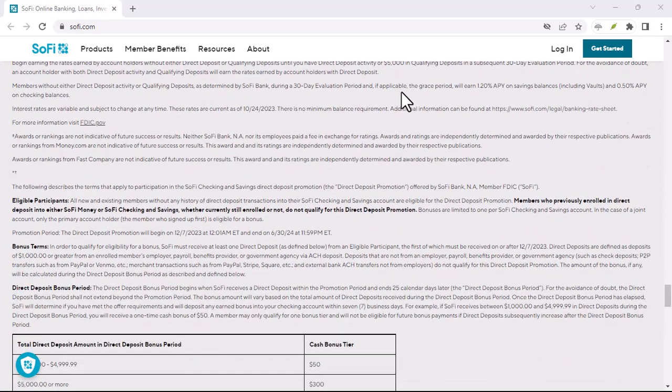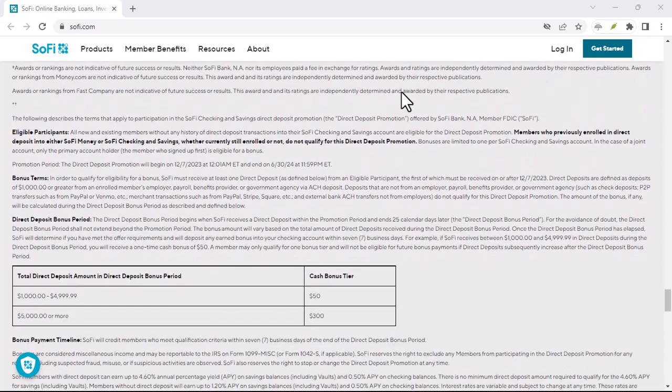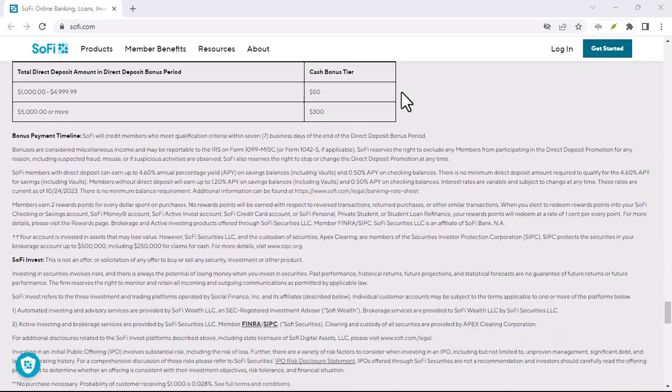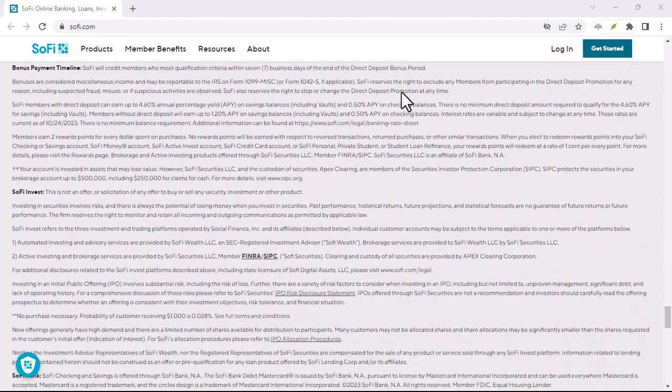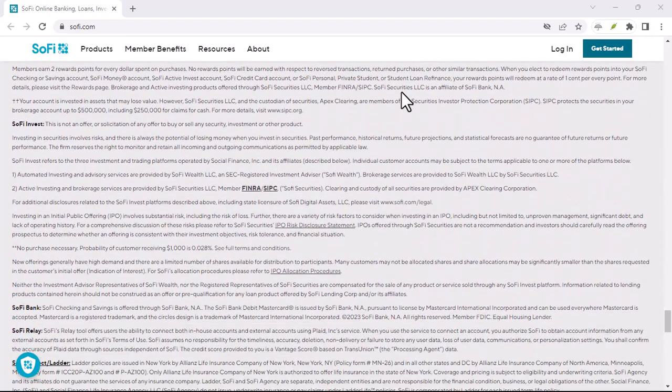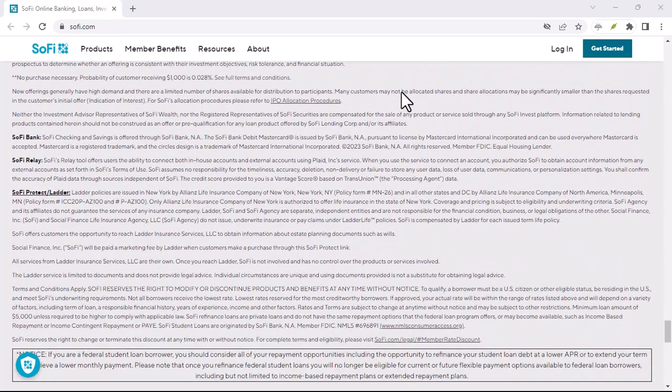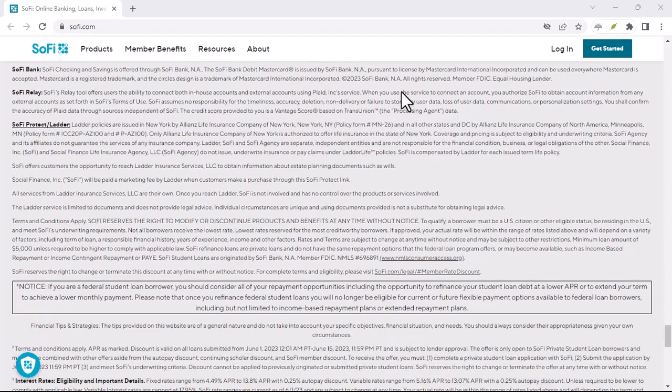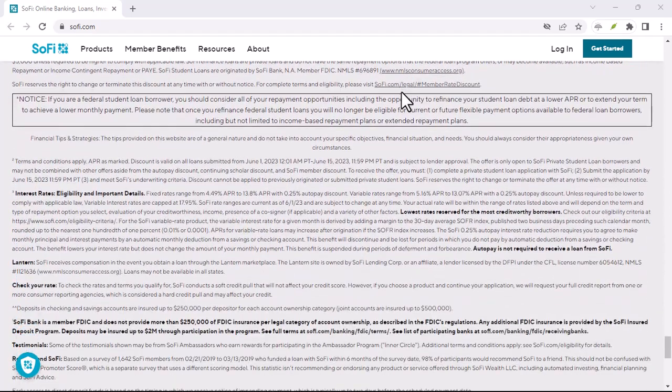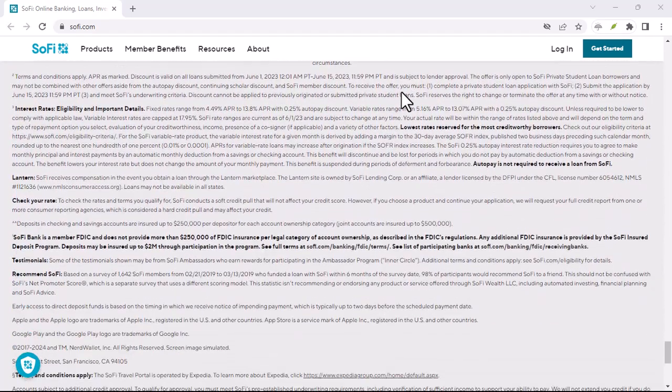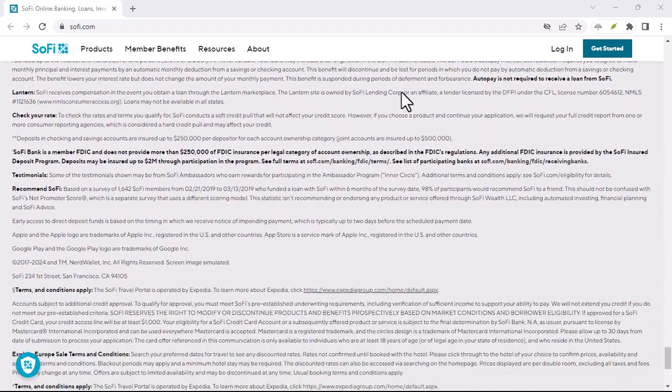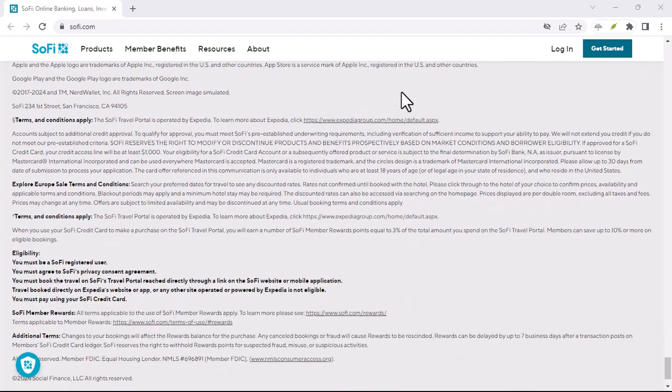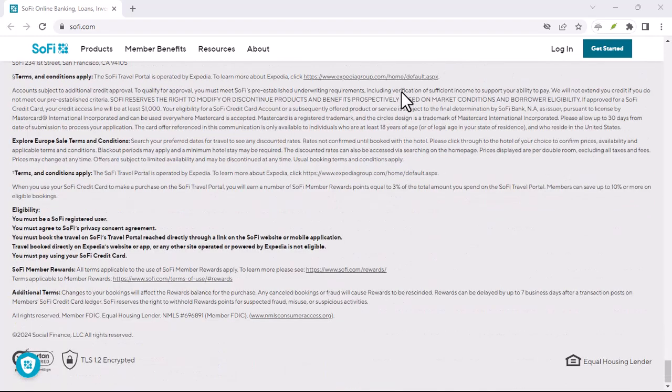SoFi and credit utilization. Another factor that affects your credit score is credit utilization, which is the amount of credit you're using compared to your available credit. SoFi offers tools to help you manage your spending and avoid high credit utilization, which can benefit your credit score.